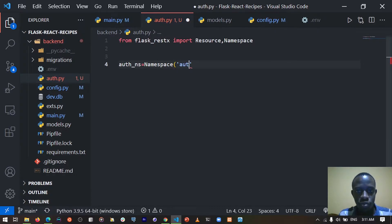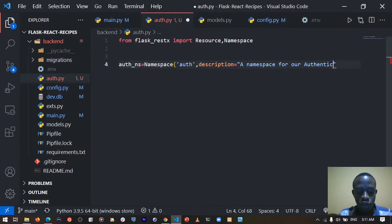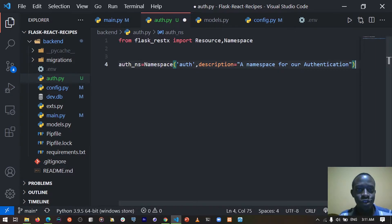We pass in the name of the namespace — in this case it's going to be 'auth' — and then a simple description, so the description is going to be 'namespace for authentication'. After doing this, the next thing is going to be to import all our authentication logic and then decorate it with the auth_namespace.route decorator.